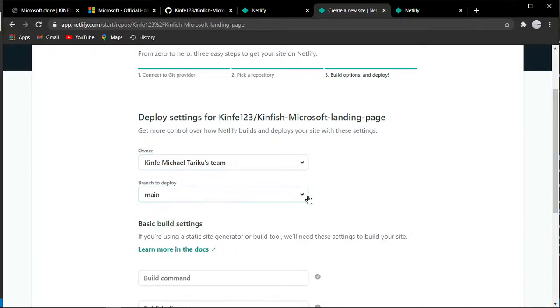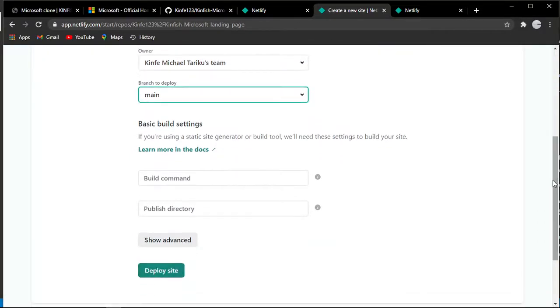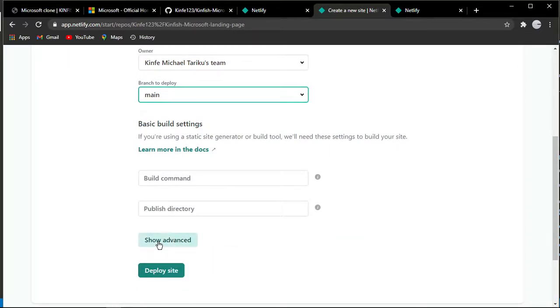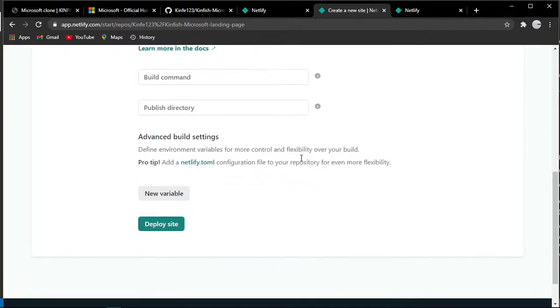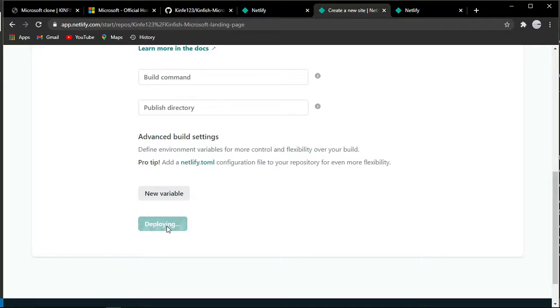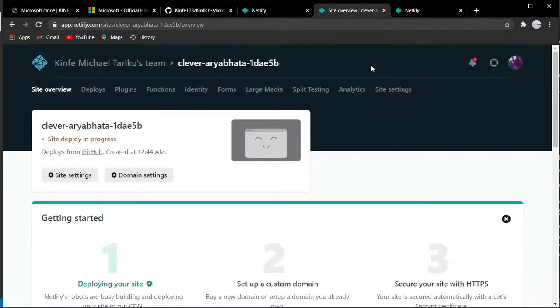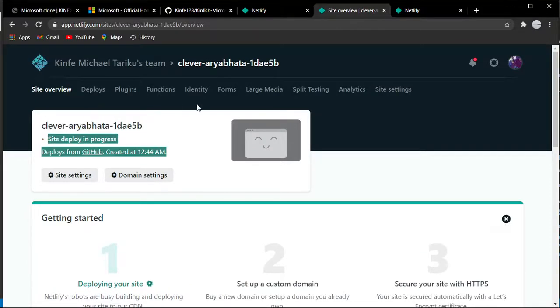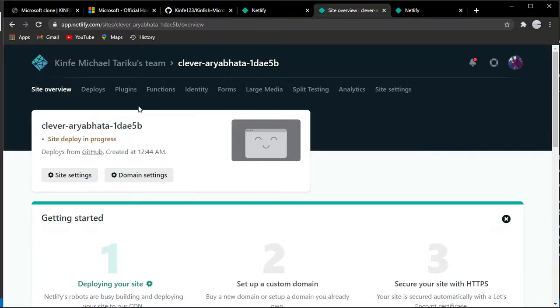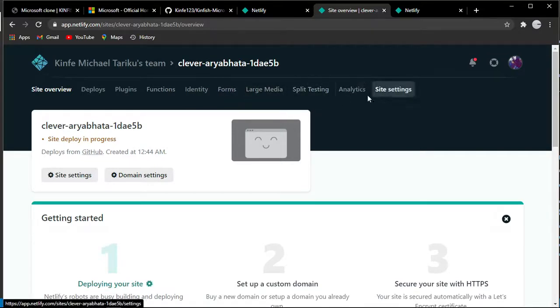Select the branch - the main branch. There are advanced settings with environment variables. Now I'm going to deploy the site. It's in progress now, deploying.